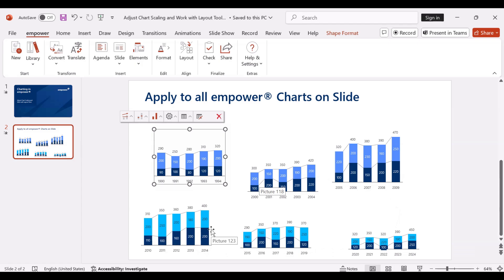This can lead to confusion, but to solve this problem we can bring all the charts on this slide to the same size and apply the same scaling to them with just a few clicks.